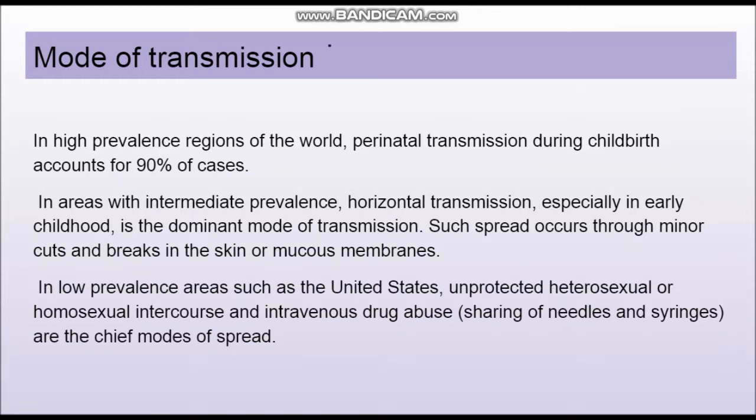Going to the modes of transmission first — this virus can spread through any bodily secretion. However, the modes of transmission vary according to the prevalence of the disease. In high prevalence regions, the main mode of transmission is perinatal transmission, that is from the mother to the child. This is the most common mode of transmission in high prevalence regions.